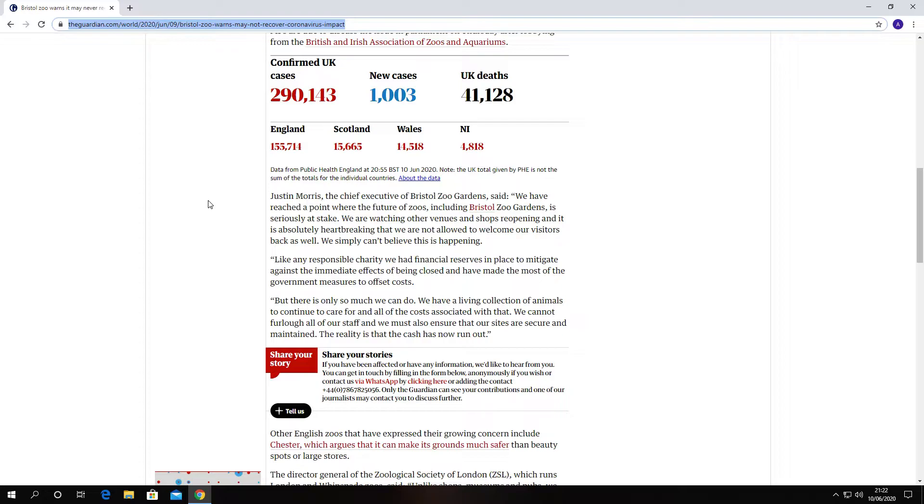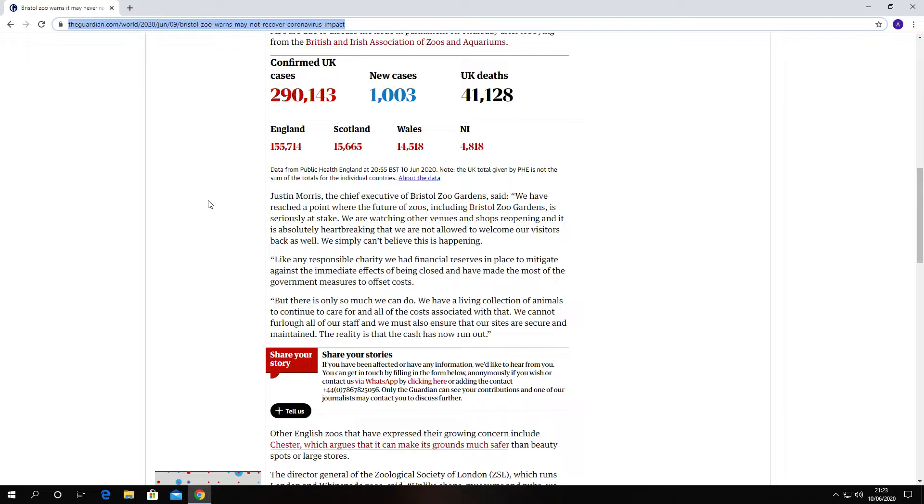Anyway, getting back to the main topic, guys and girls. It says there is only so much we can do. We have a living collection of animals to continue to care for and all of the costs associated with that. We cannot furlough all of our staff and we must also ensure that our sites are secure and maintained. The reality is that the cash has now run out.